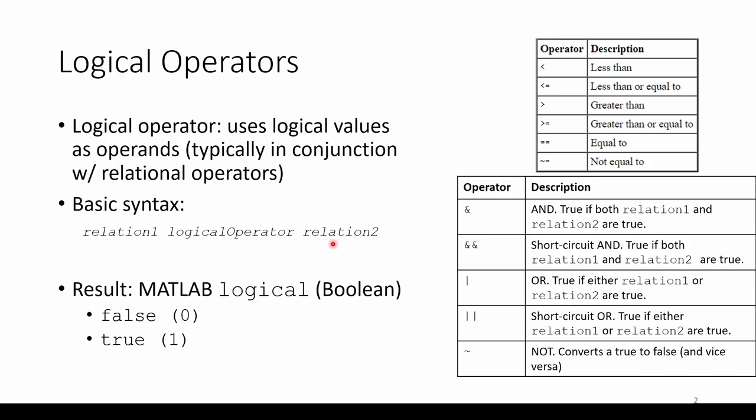Like relational operators, the output of a logical statement is a special data type called a MATLAB logical, also known as a boolean, which uses 0 to represent false and 1 to represent true.